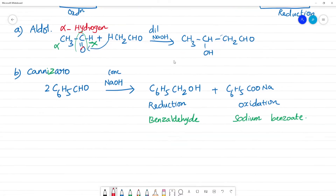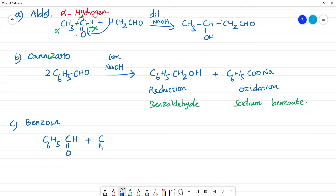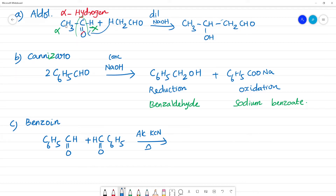So benzoin condensation — what is the difference between benzoin condensation and aldol condensation? In benzoin condensation, C6H5 with C=O — in the presence of alcoholic KCN — the carbon adjacent to C=O has a hydrogen that shifts. In aldol condensation, the hydrogen on the carbon next to C=O undergoes condensation.